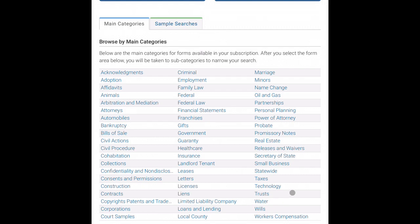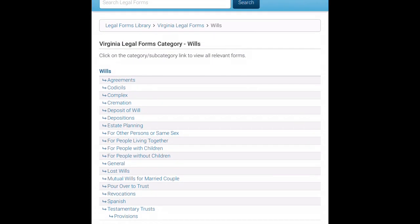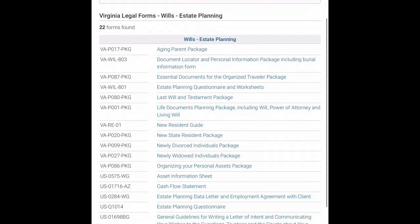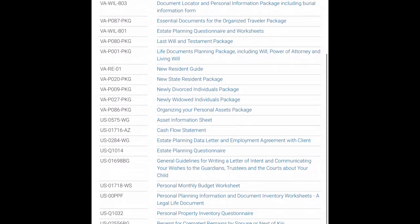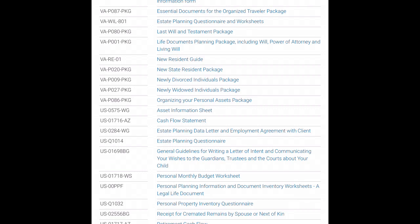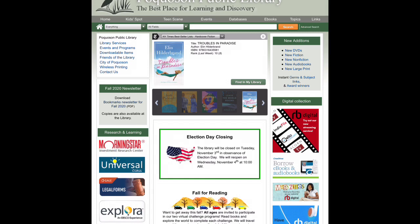If we go under wills, you can see they have all types, broken down by people with children, without children, and living together. They also have a link for estate planning where you'll find packages of legal documents as well as worksheets and questionnaires that can help you get your estate planning organized. Make sure you use this resource for its free legal forms and worksheets. Thank you for watching this edition of Tech Talk on free financial planning resources provided by the library.